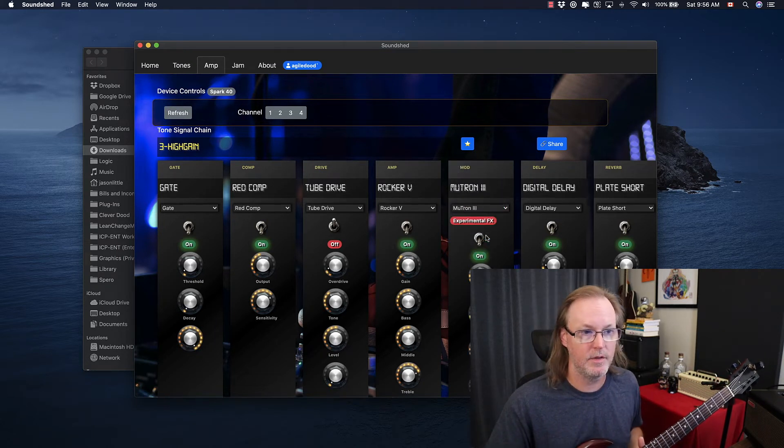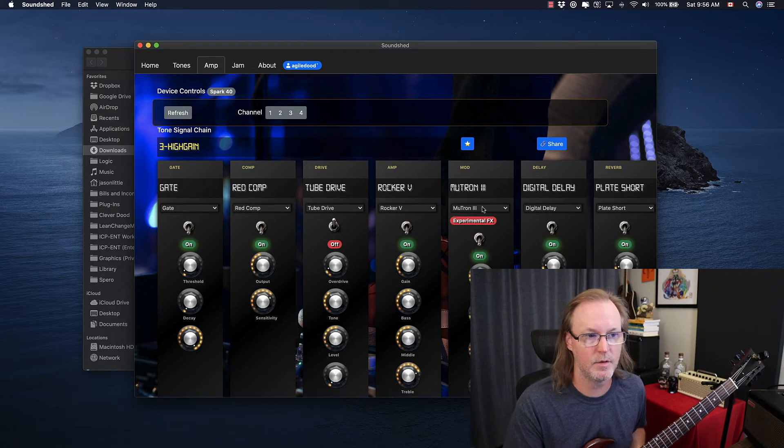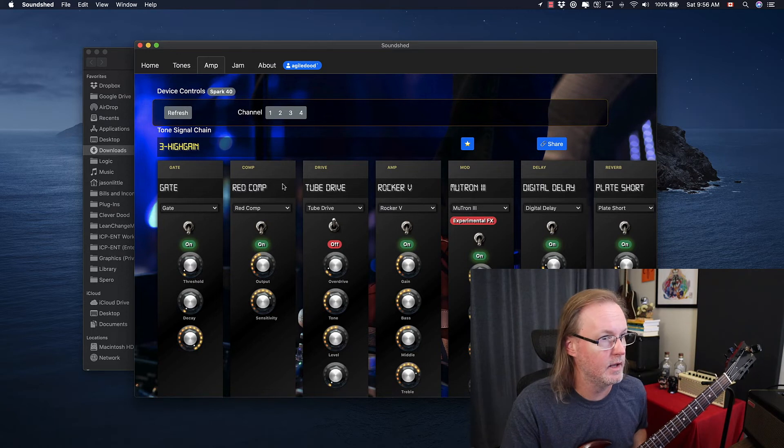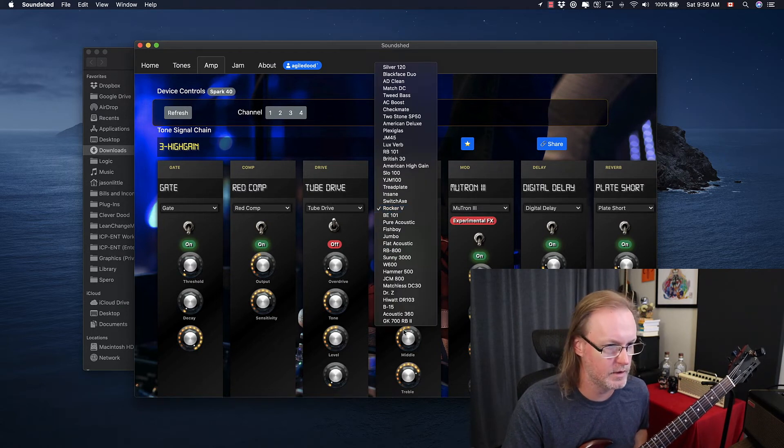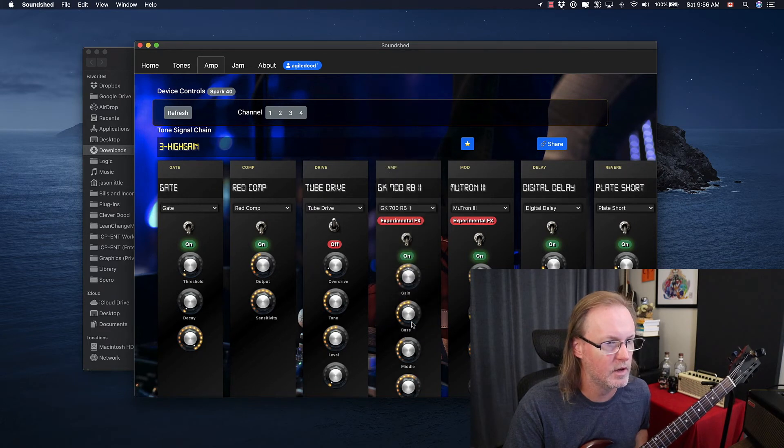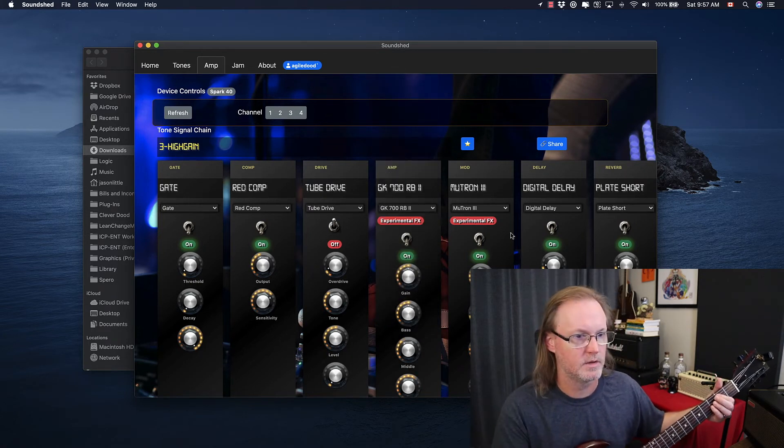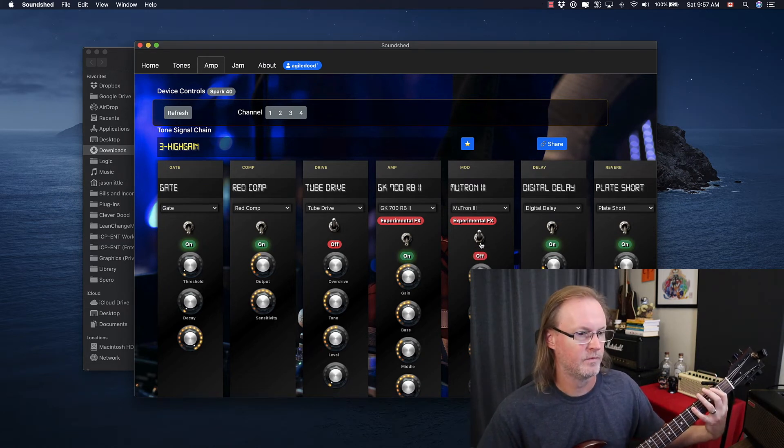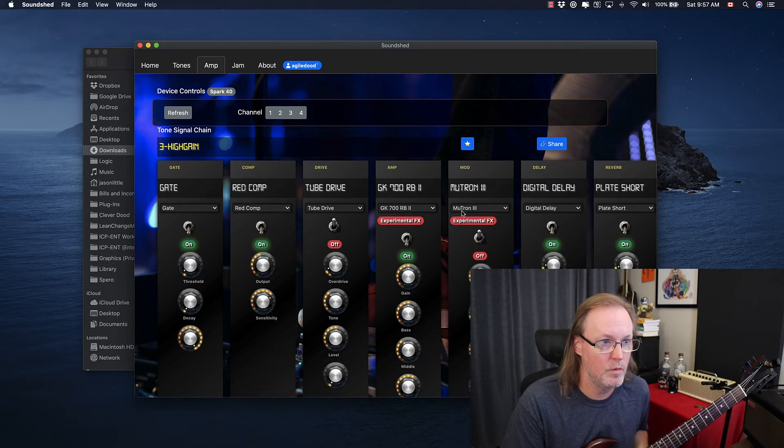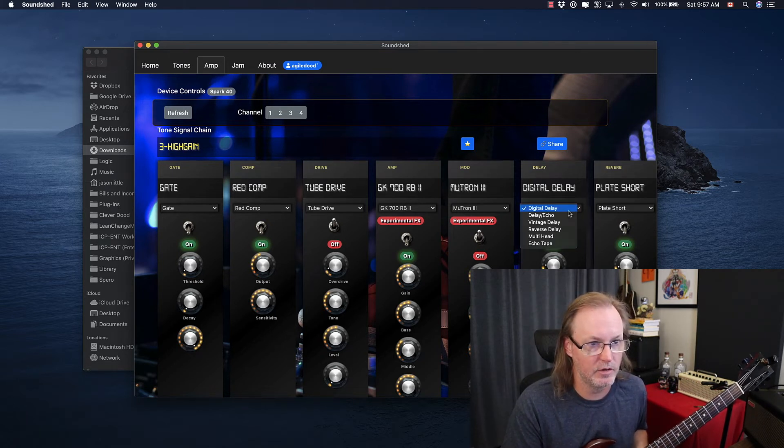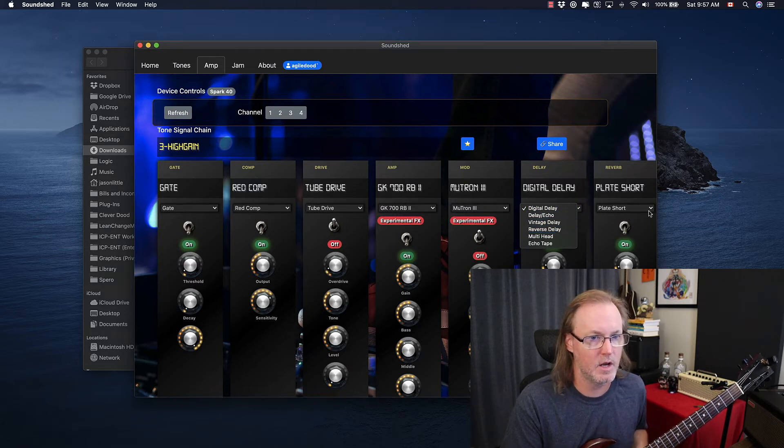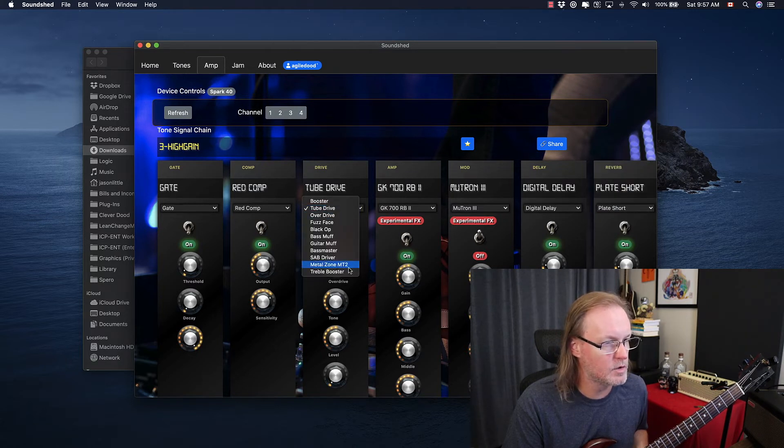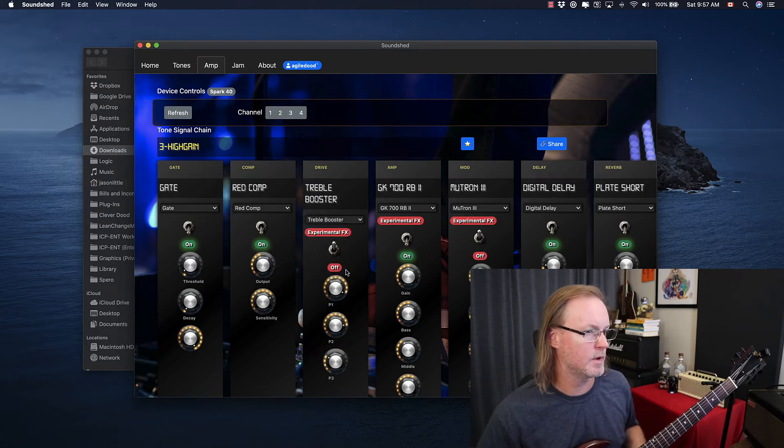Now this is the neat thing about this. There are some experimental effects. So these don't exist in the Positive Grid Spark mobile apps right now. And there's no real notification here. You just have to know which ones are in there. So I'm pretty sure this GK 700 is not in the Spark. So this is neat. So being able to load different amps and mods and delays and things. I think these are all the regular delays that come with the Spark, but there are some experimental presets, which is very cool. Treble booster. There is no treble booster in the Spark app. So that's probably an experimental one too.